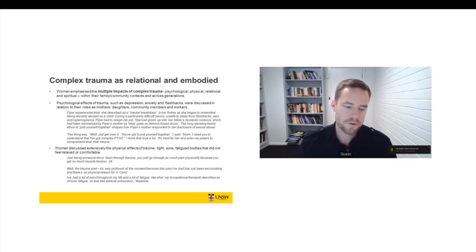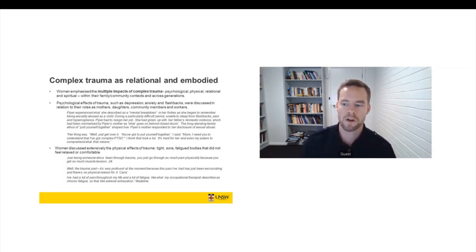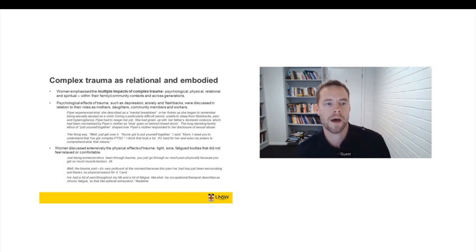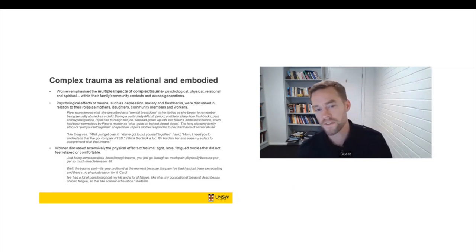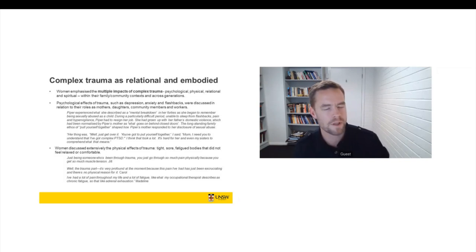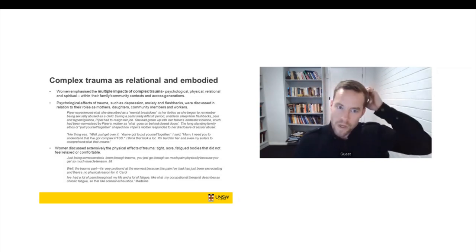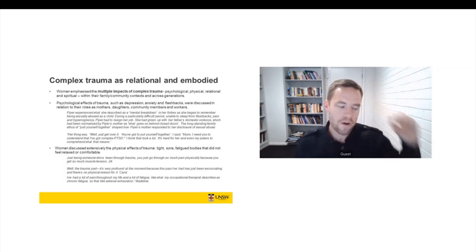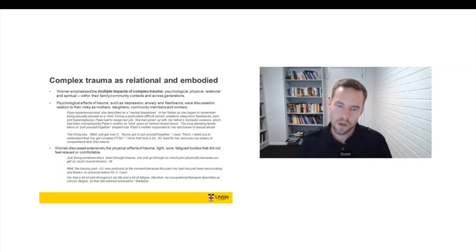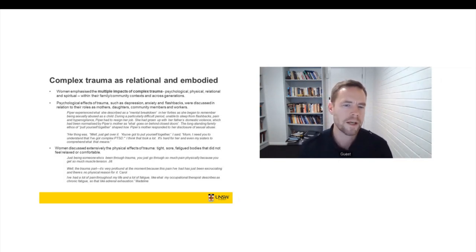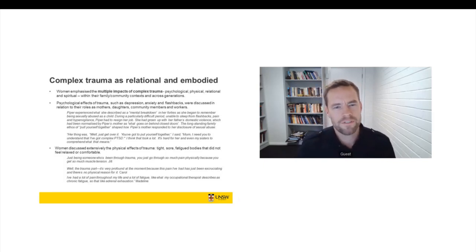When we interviewed workers, the professionals that we spoke to were incredibly passionate about complex trauma. And I mentioned that at the start of the session. They were really knowledgeable about it. But when we asked them about complex trauma, they focused particularly on the psychological aspects of complex trauma. But women spoke at least as much about the physical effects of trauma.